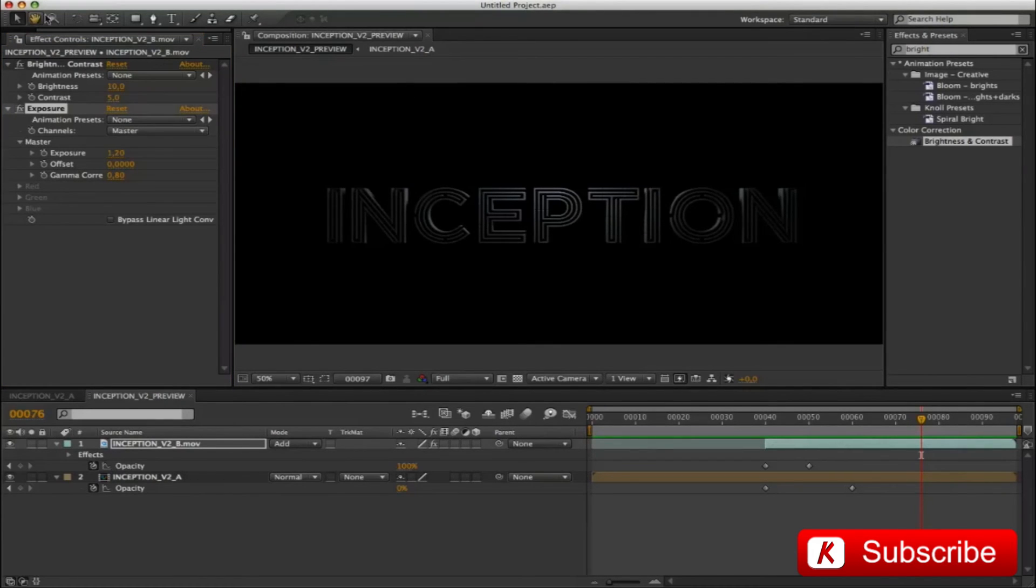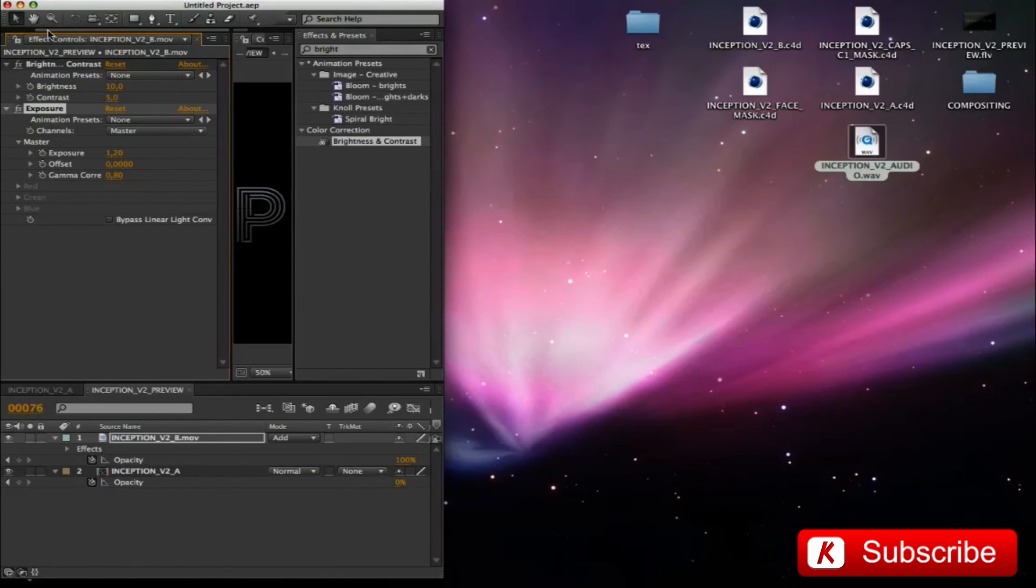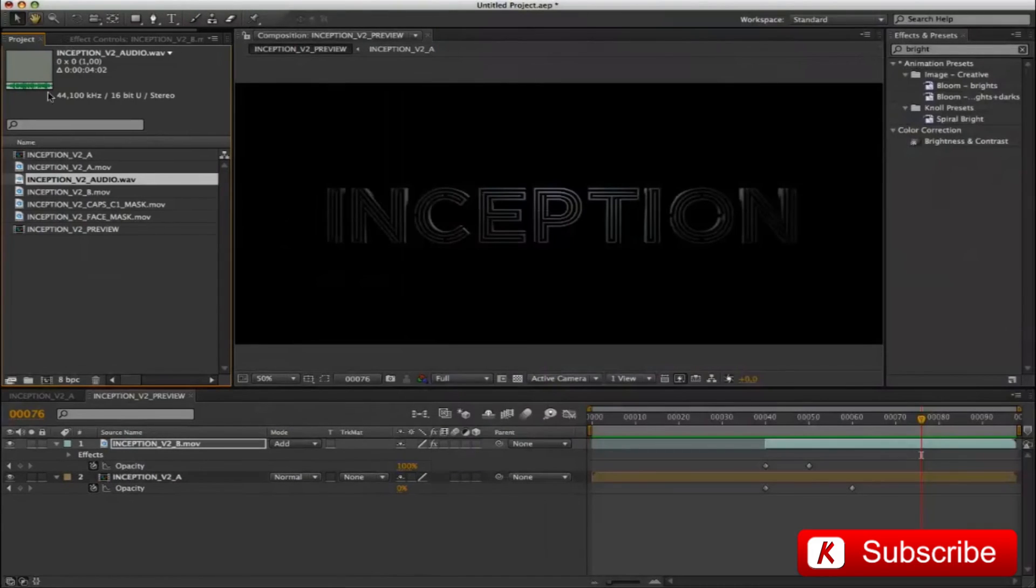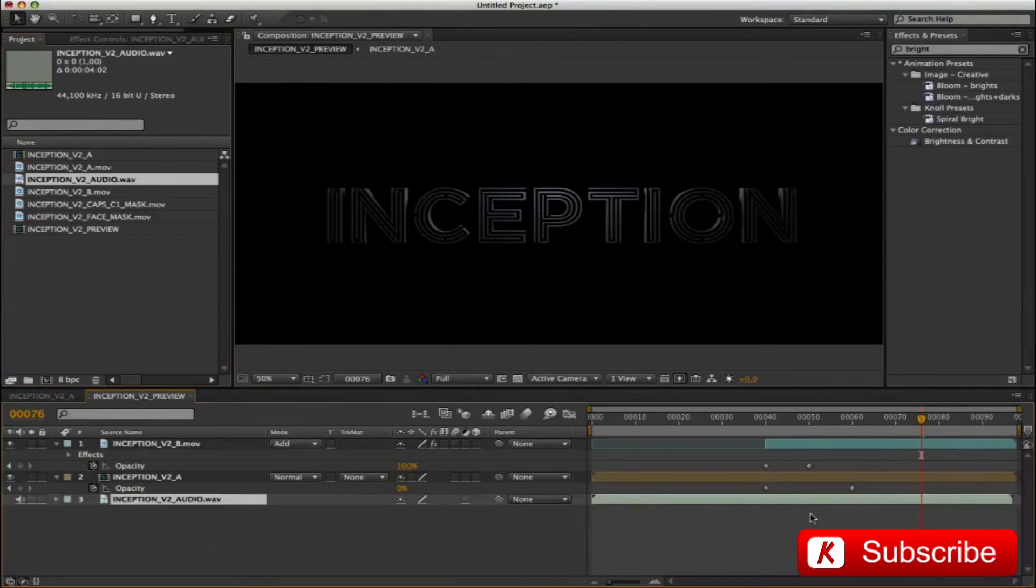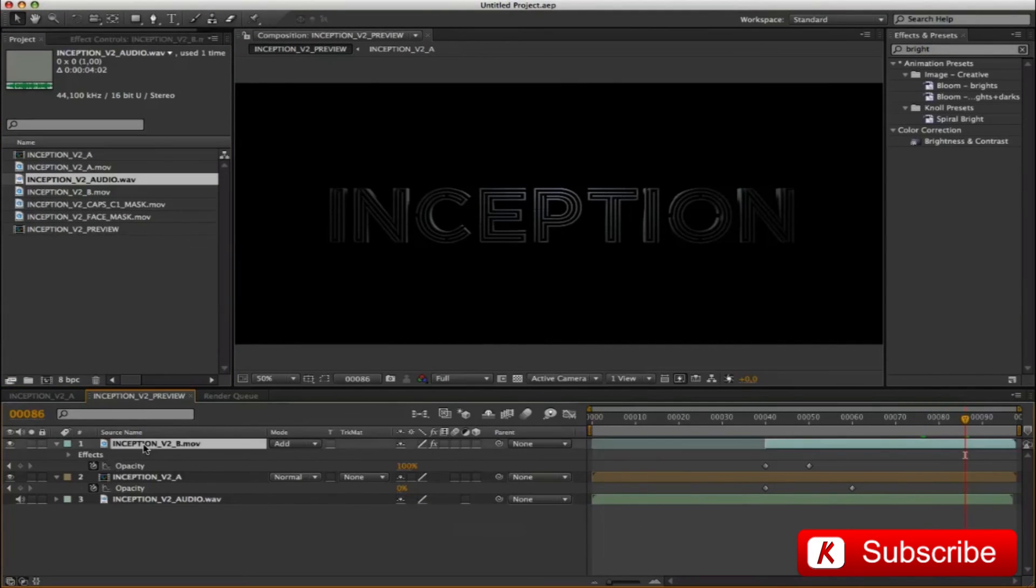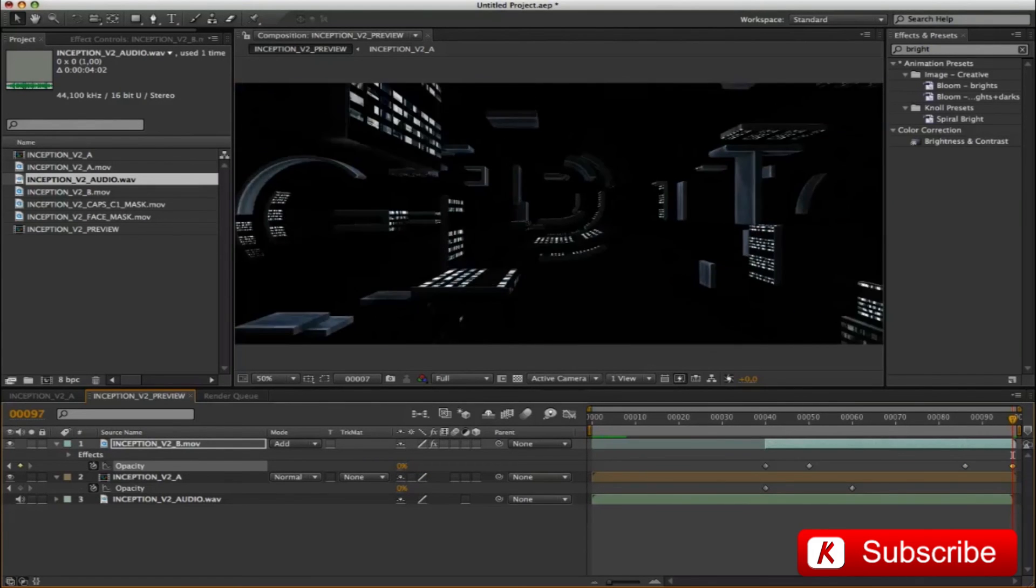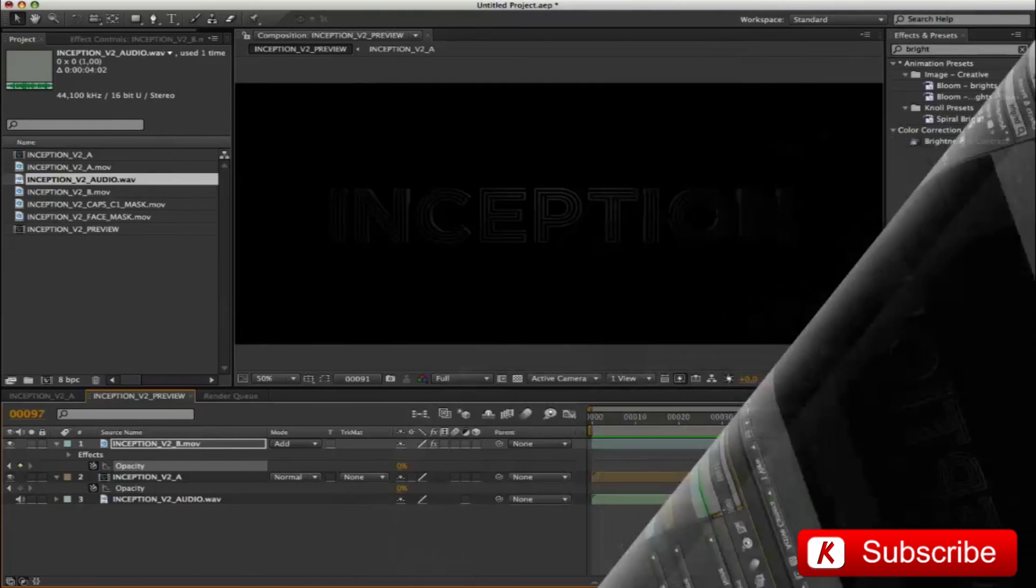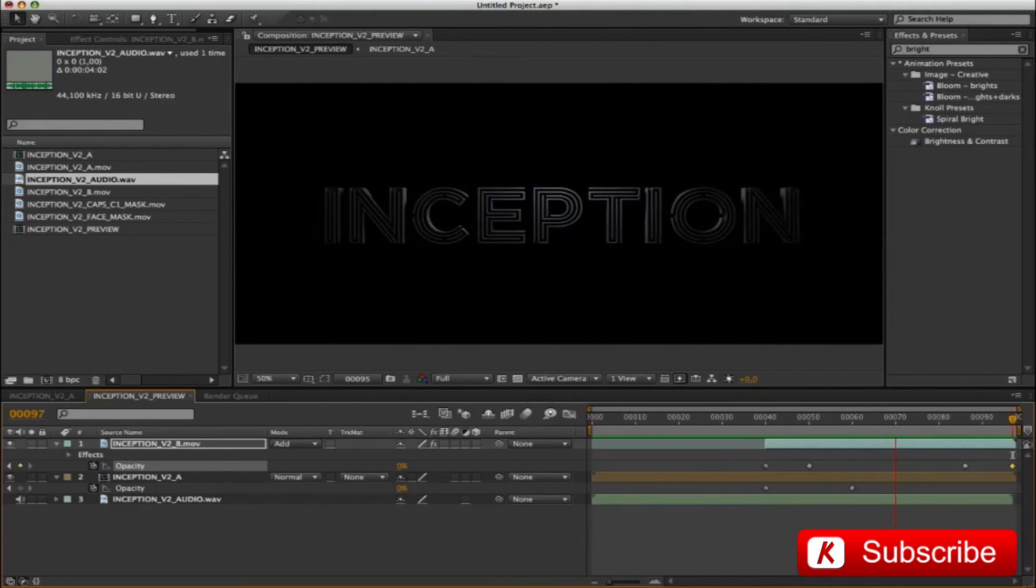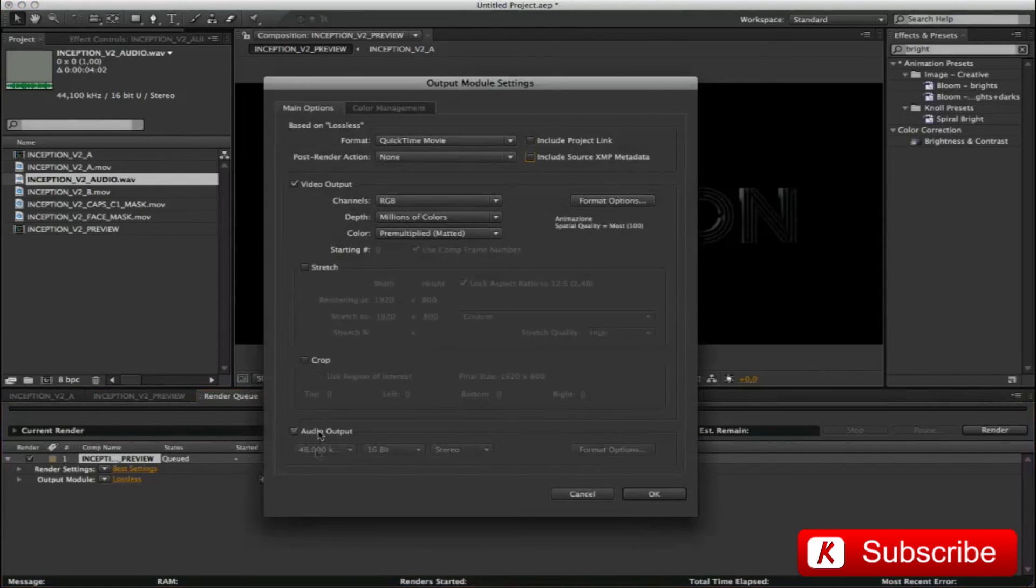Now we insert the audio file to our project. Import Inception V2 audio in the project panel and drag it under everything. In order to complete, go to the 87 frame and insert a keyframe opacity to video B with value to 100. And at the end of the comp, value 0. Proceed with the settings for the final rendering.